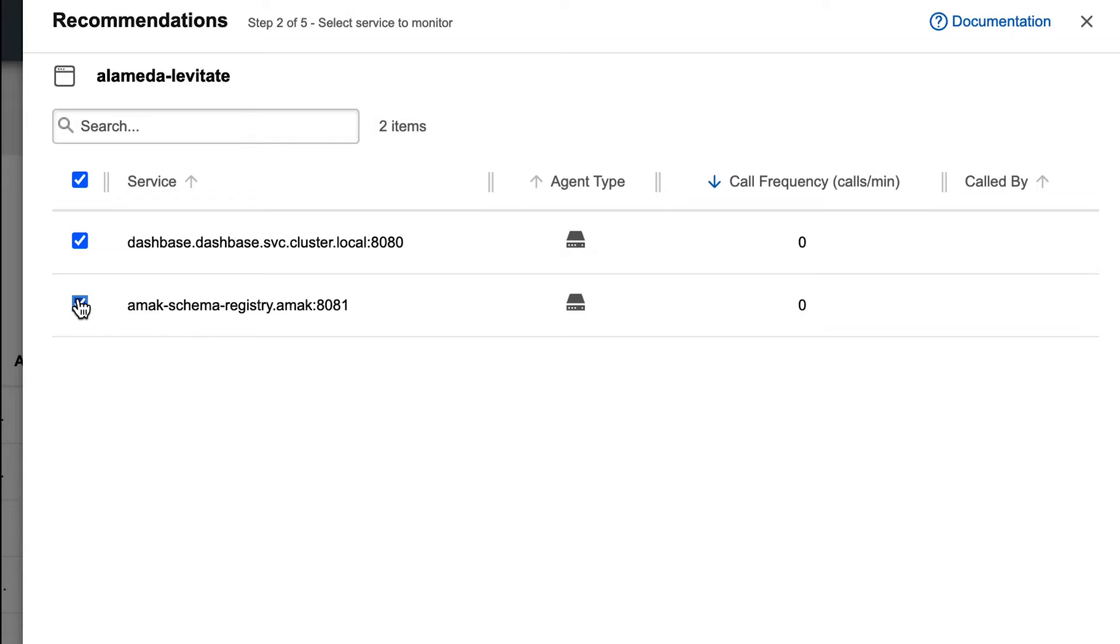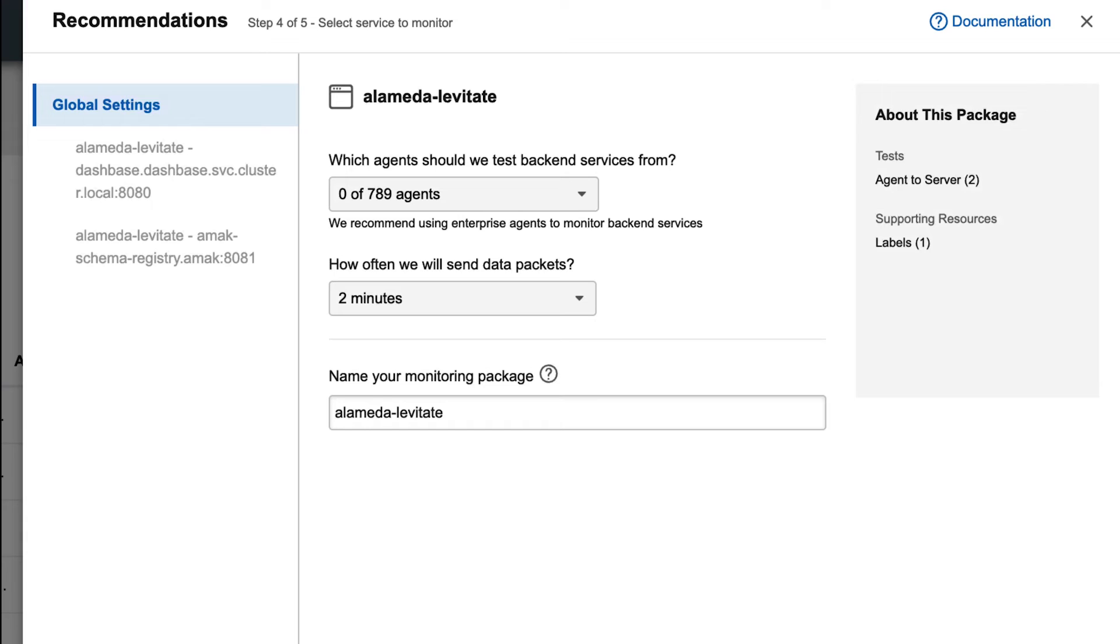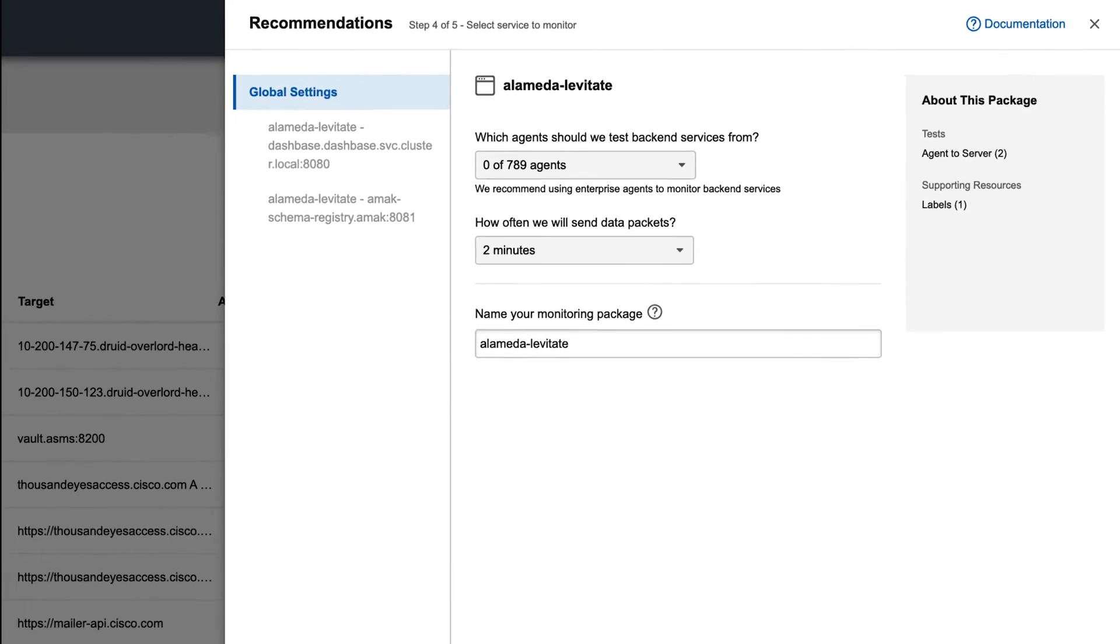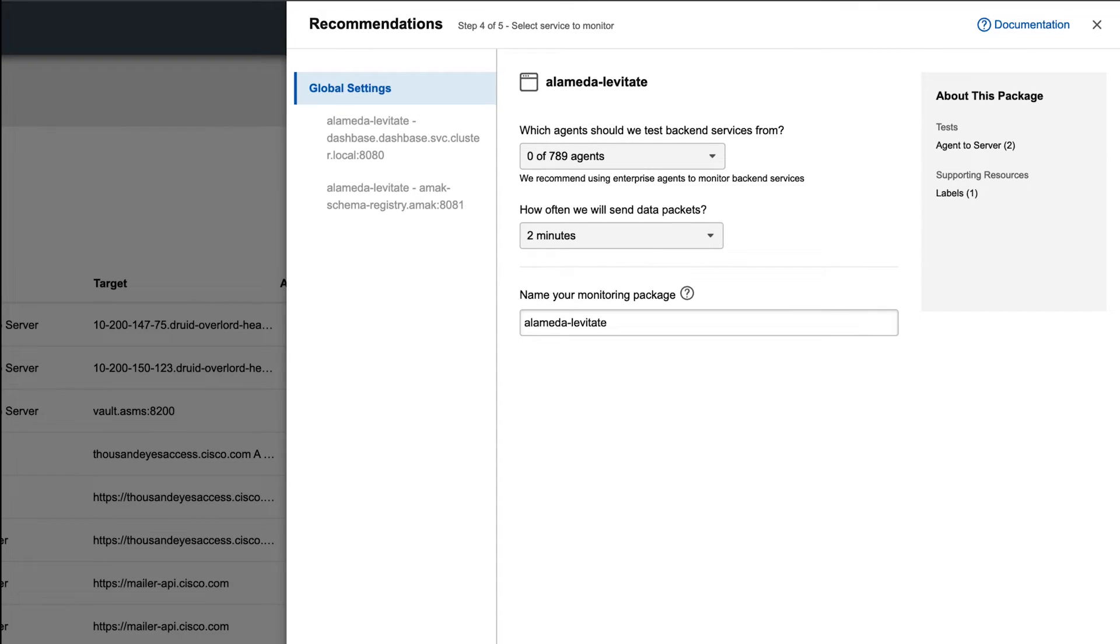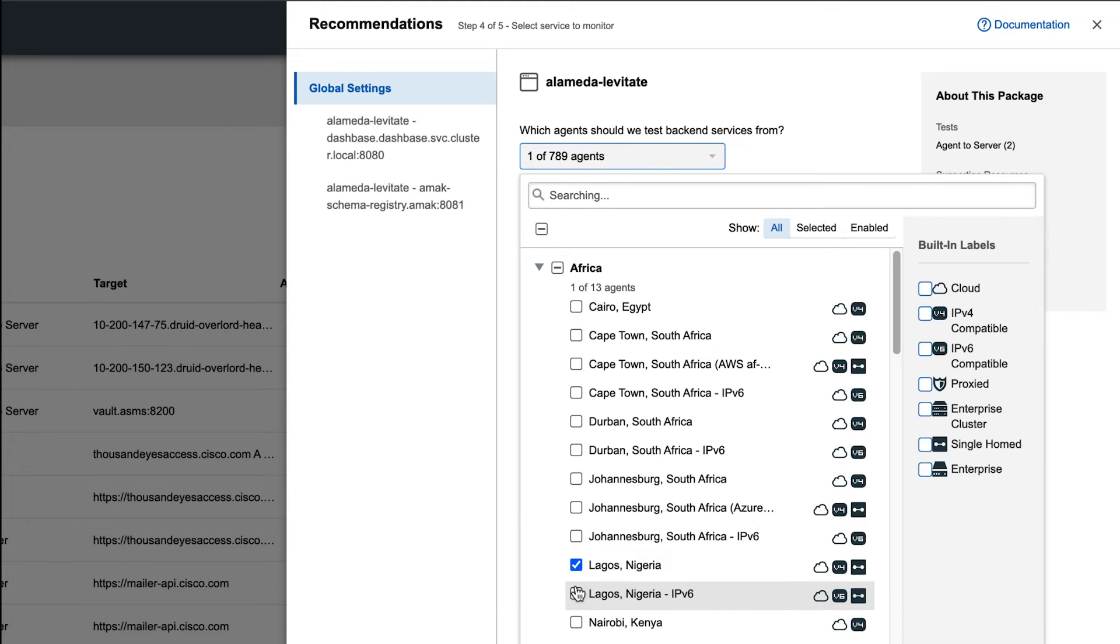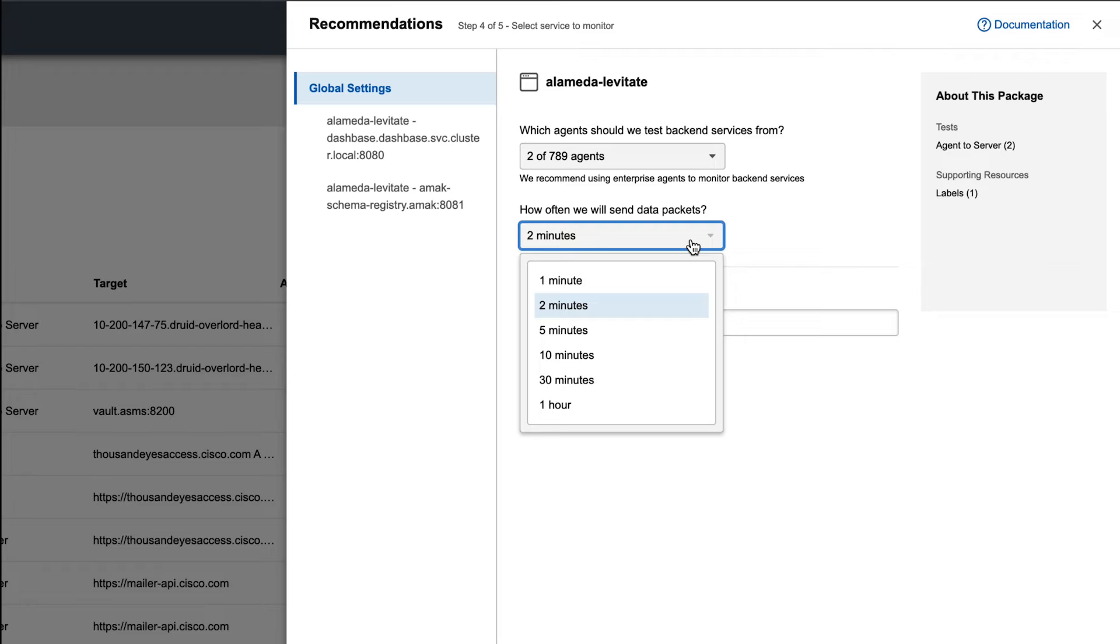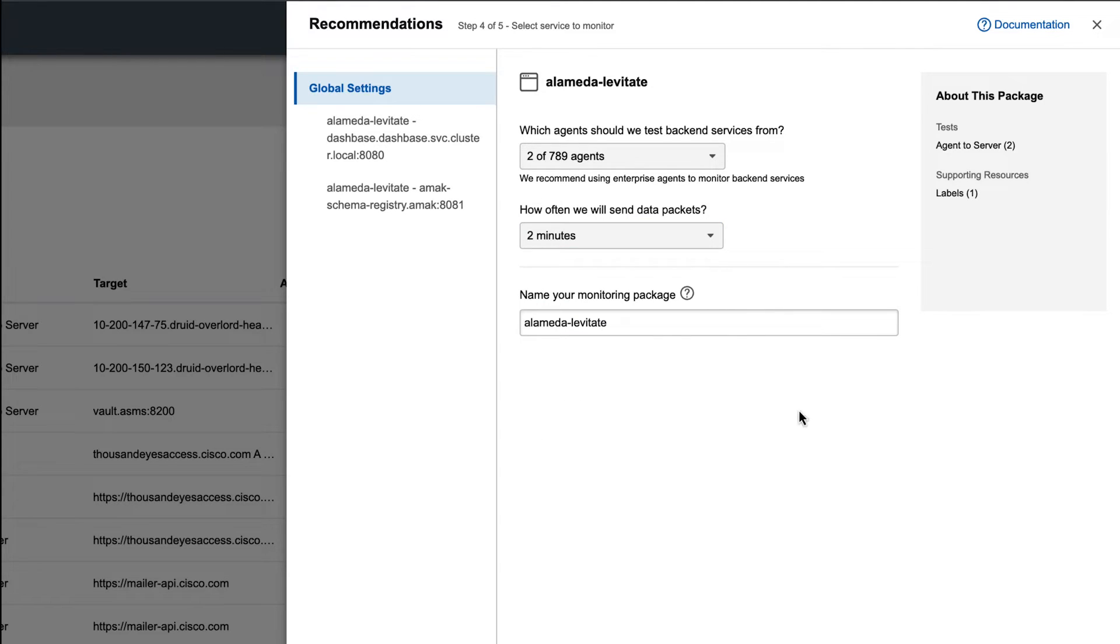Now we'll configure the package and tests. It's pre-populated information about which domains and services it needs to monitor, and all you need to do is select your agents. So you can select from either enterprise or cloud agents, and then how often you want those tests to monitor. You can also give it a monitoring package name. By default, it will use the application name.